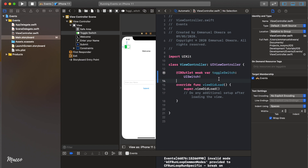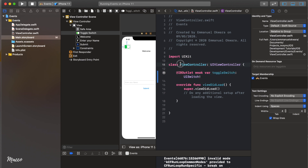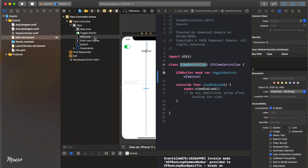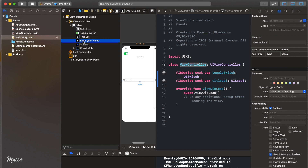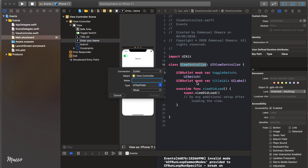Just like that we've created a connection between our ViewController class and our storyboard. We're going to do the same for the other controls. Control-click and drag the label to the view controller — let's call it 'titleLabel'. Do the same for the text field and call it 'nameField'.